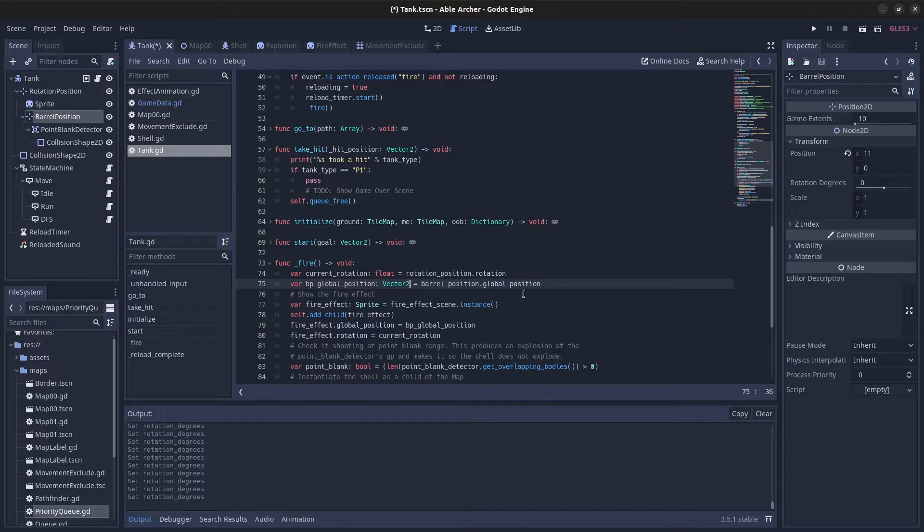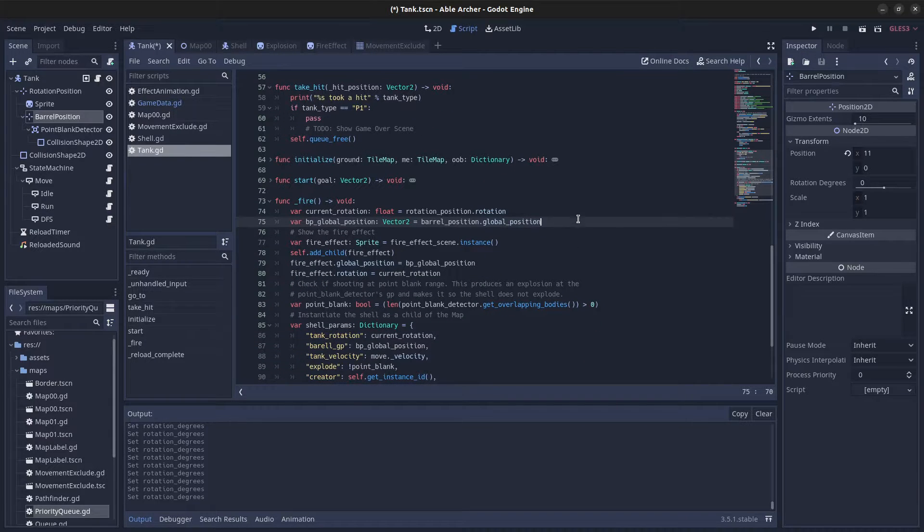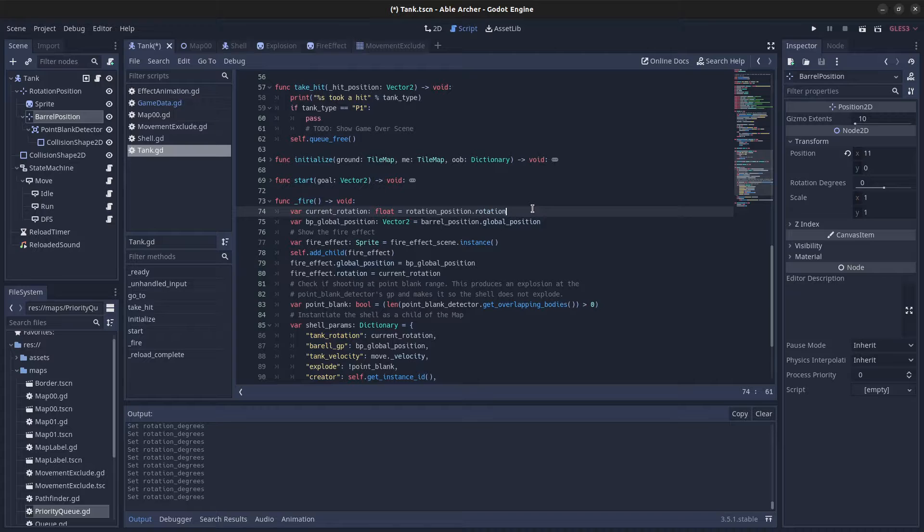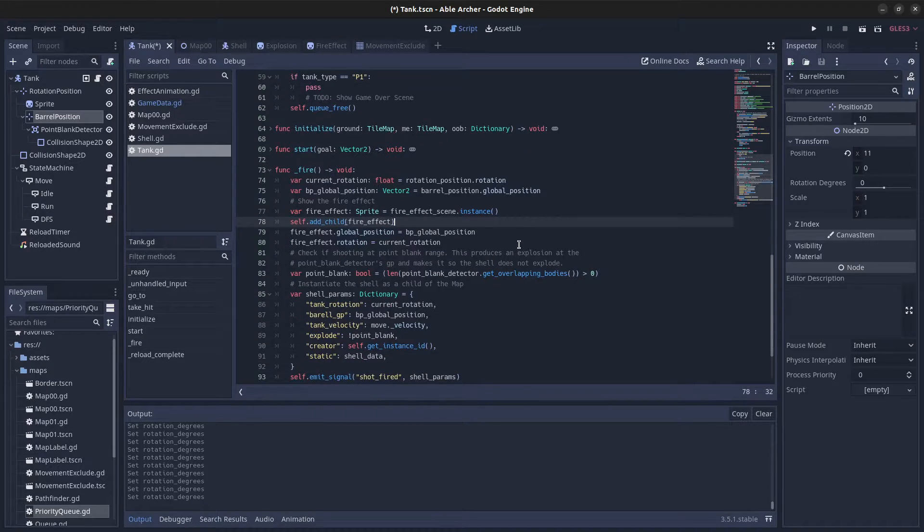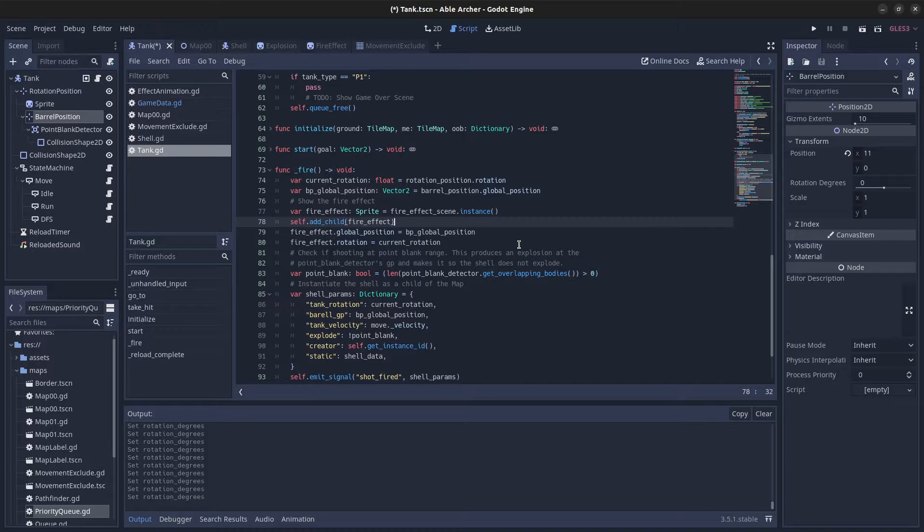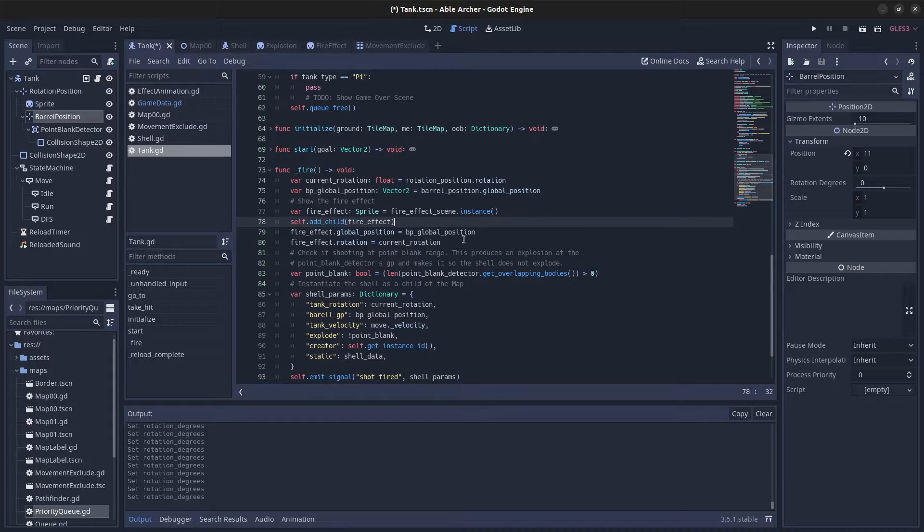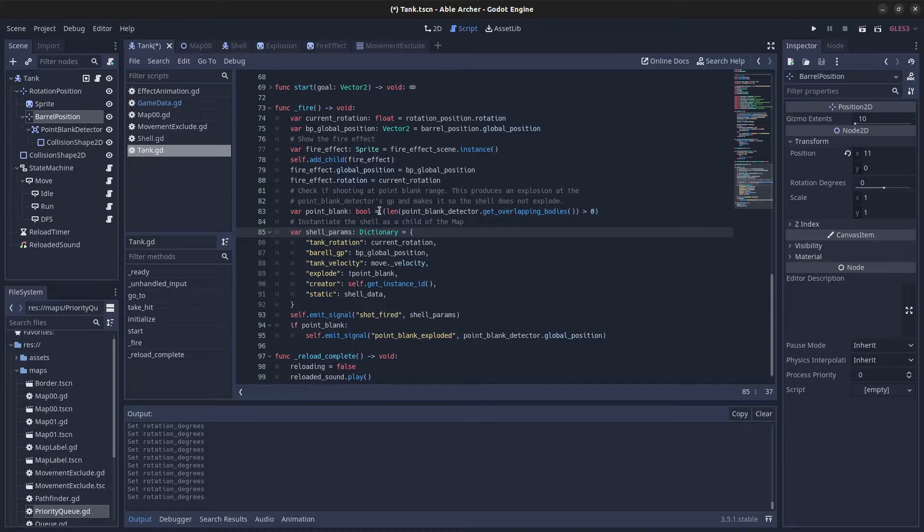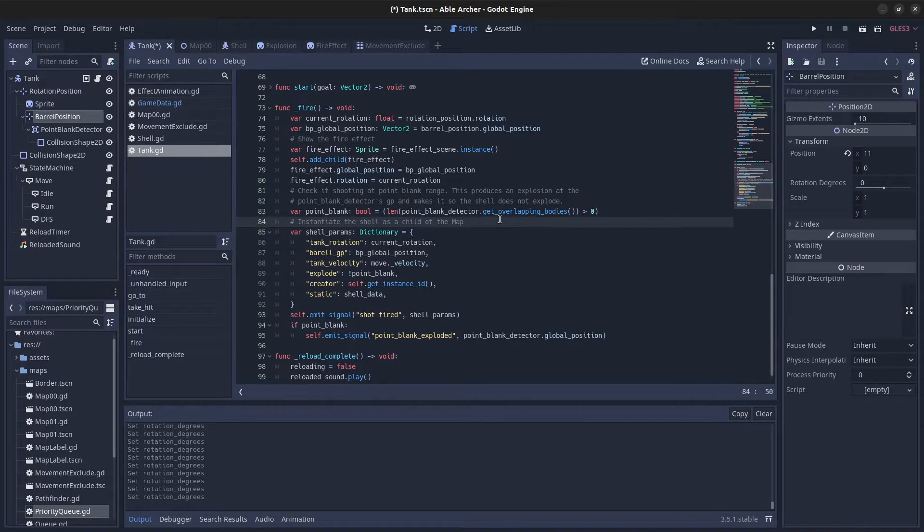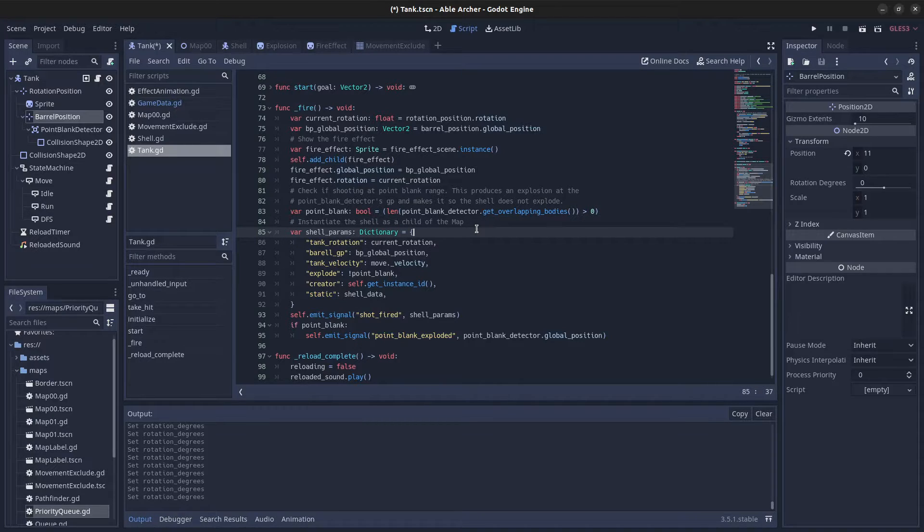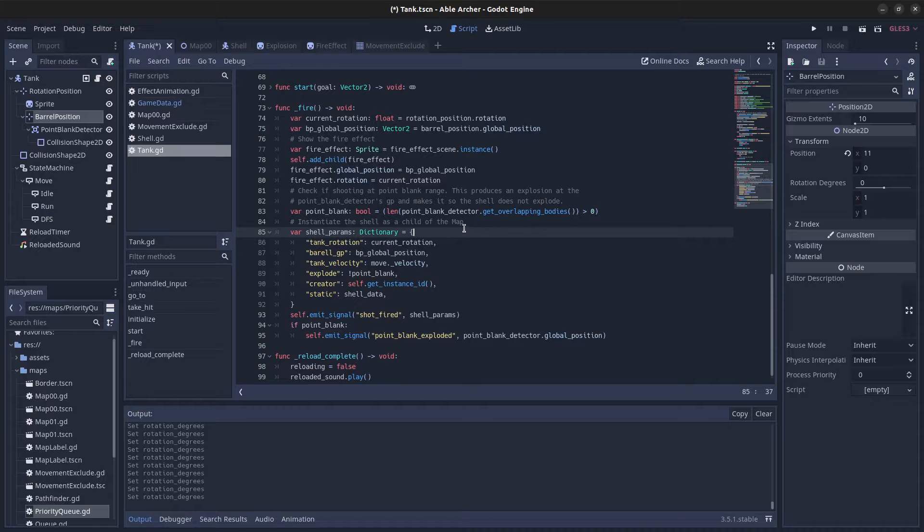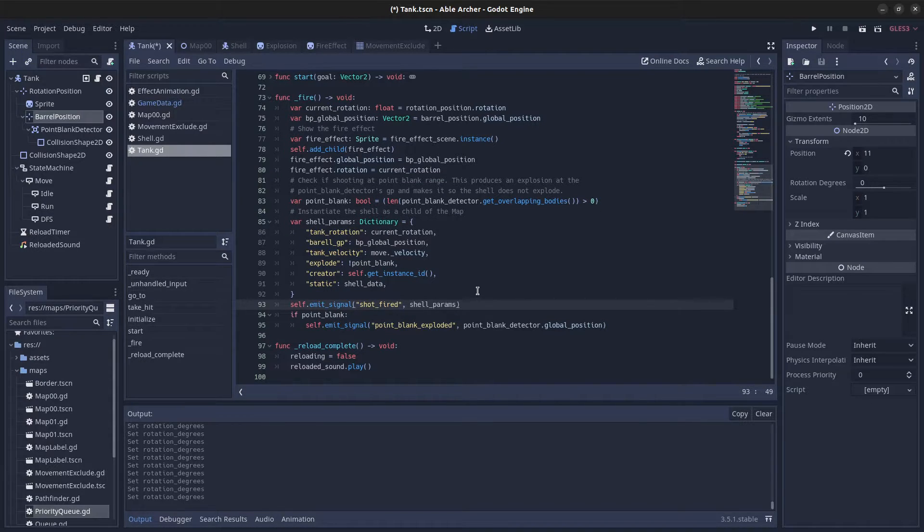The fire function takes the current position, the current rotation of the tank, and the barrel's global position. It generates a fire effect at the tip of the barrel—a little sprite that looks like fire. Then it determines whether we're at point-blank range by checking the point-blank detector for overlapping bodies. It gathers all of that into a shell parameter dictionary, which is emitted as a shot_fired signal.